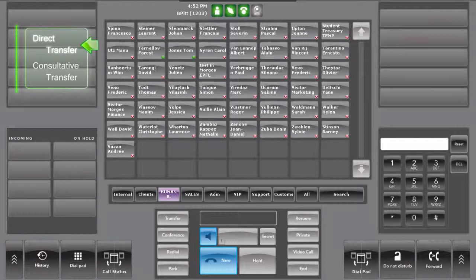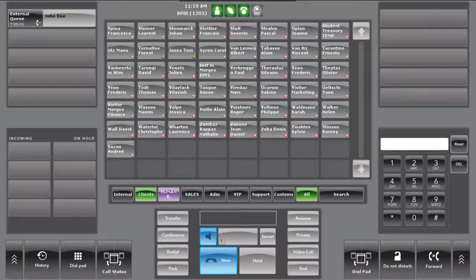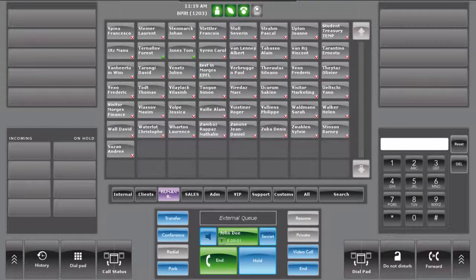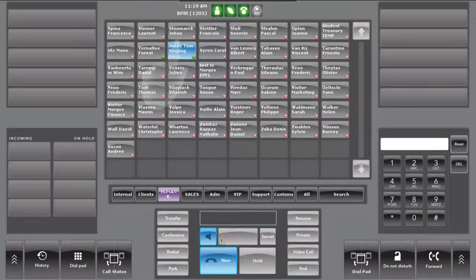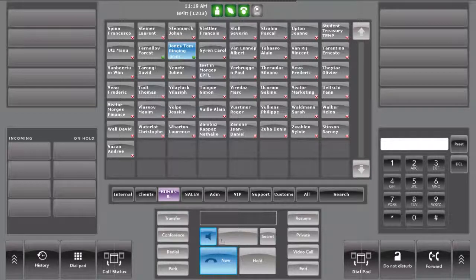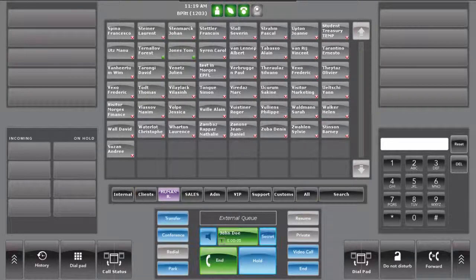The direct transfer is the most common and the quickest way to transfer a call. After answering the call, press on the contact destination to send your call to your desired third party. If the operator transfers to the wrong contact, they can still retrieve the transferred call by pressing once again on the contact button.